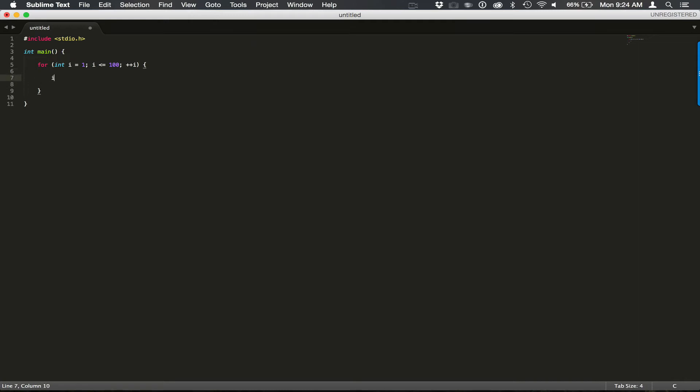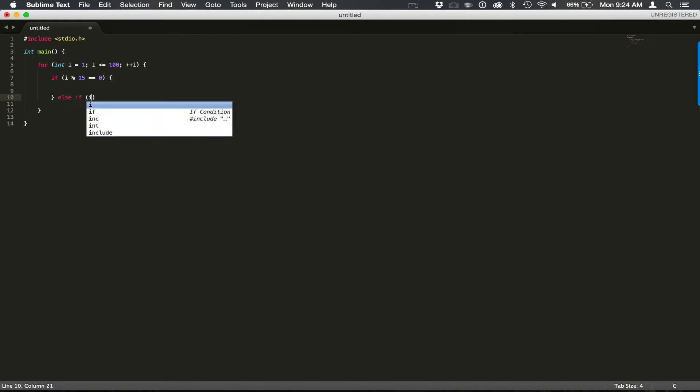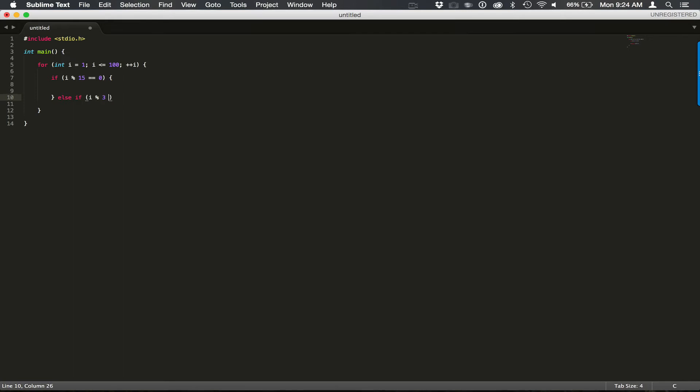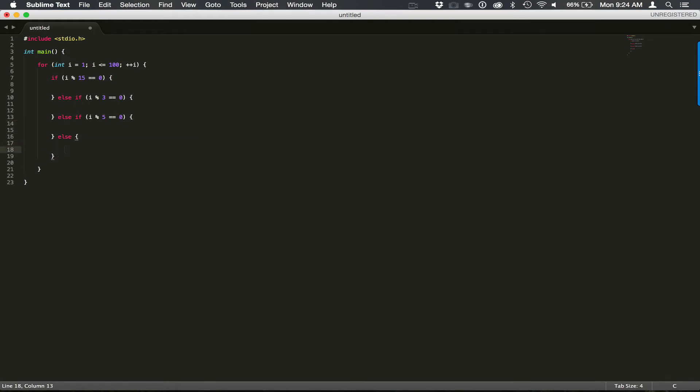And now let's begin writing our if statements. So if i modulus 15 equals 0. We'll leave some space there for our output. else if i modulus 3 equals 0. And then i modulus 5 equals 0. And else we'll just print the number.